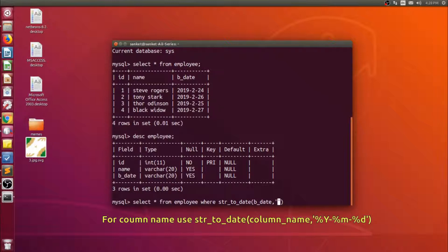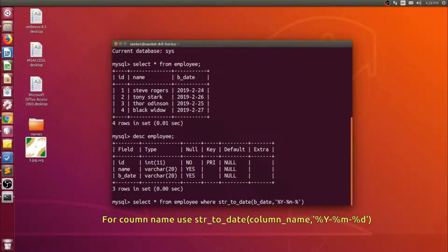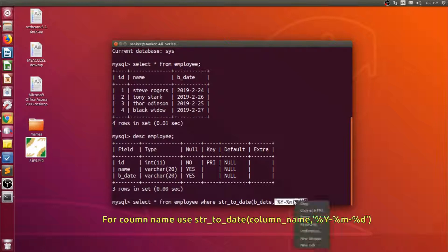Then in the second argument there will be a pattern. In database the pattern is year then month then date, so